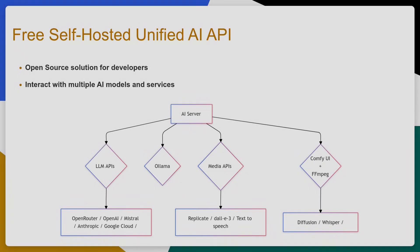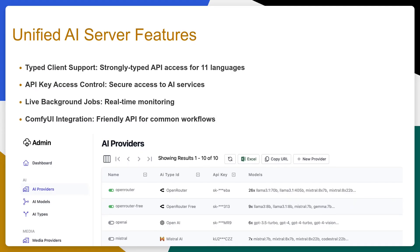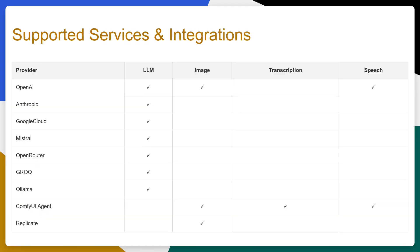We've built AI Server as an open source tool to give developers a way to build their systems against APIs that are not only familiar and easy to use, but also that remain in their control by self-hosting. AI Server acts as the unified entry point with typed client support for 11 different languages, API key access control, live background jobs monitoring and much more in a flexible solution with an easy to use installation.